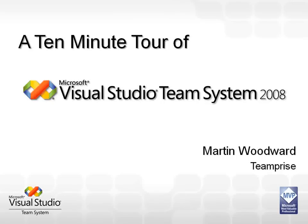Microsoft asked me to pop down today to give you a quick tour around Team System and highlight some of my favorite new features in the 2008 release.